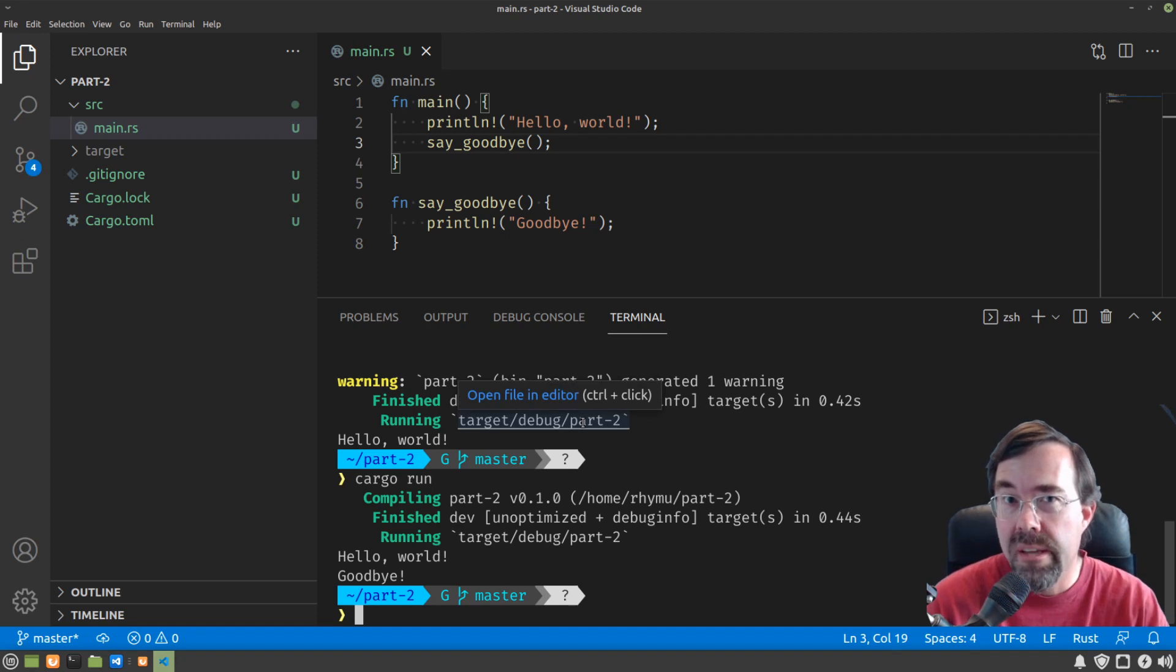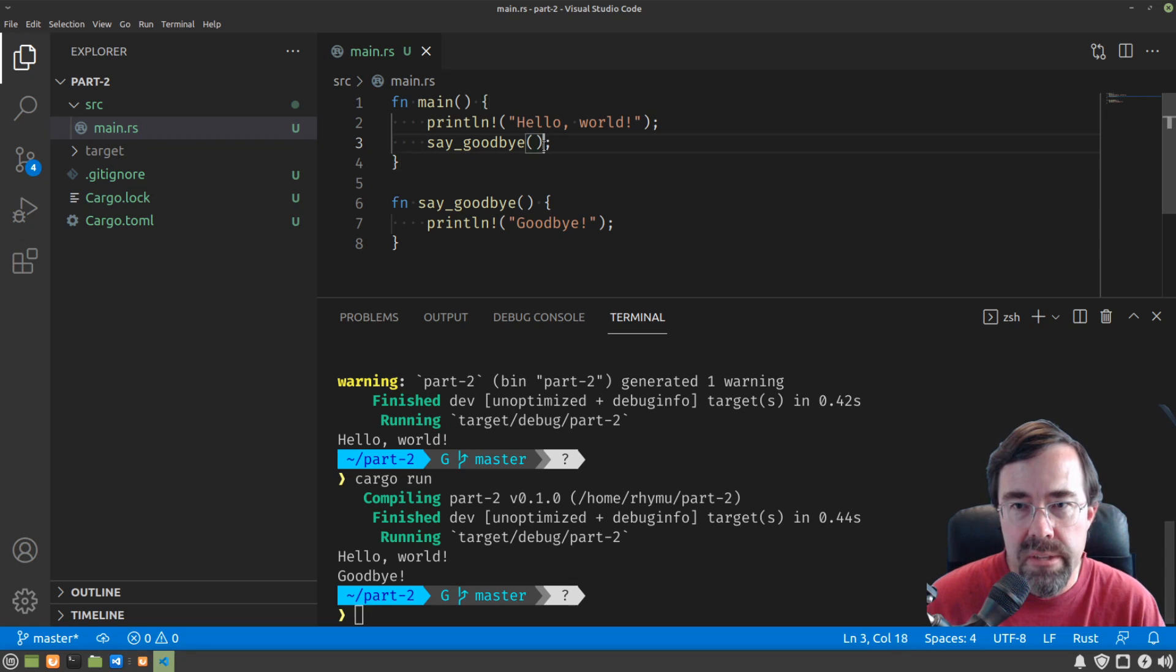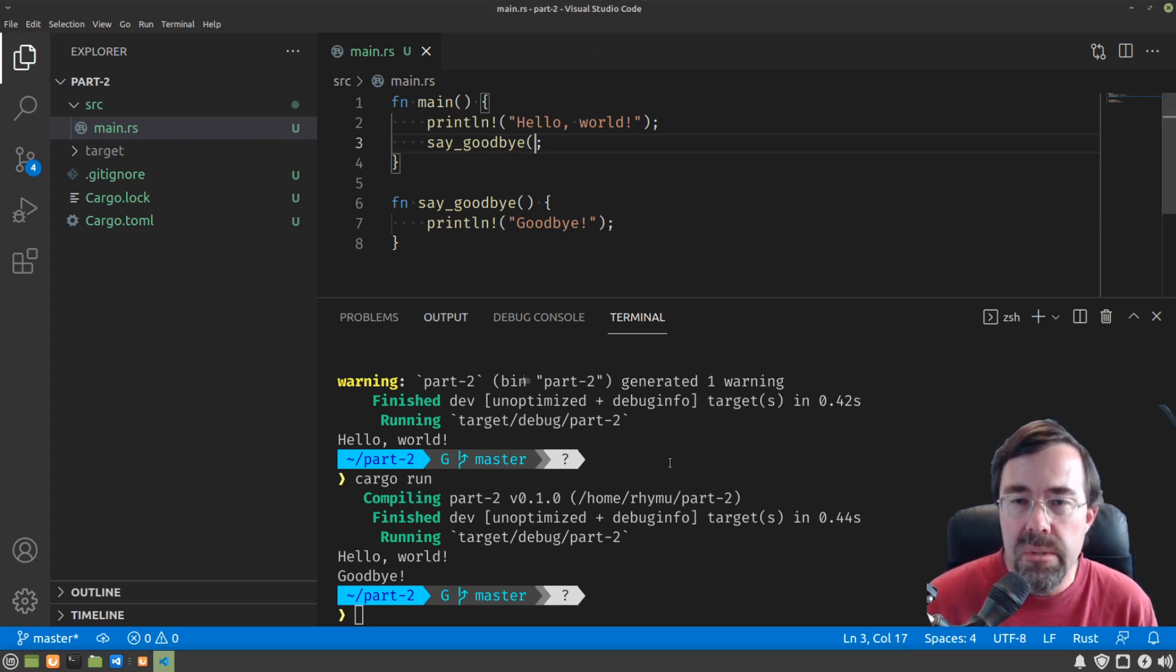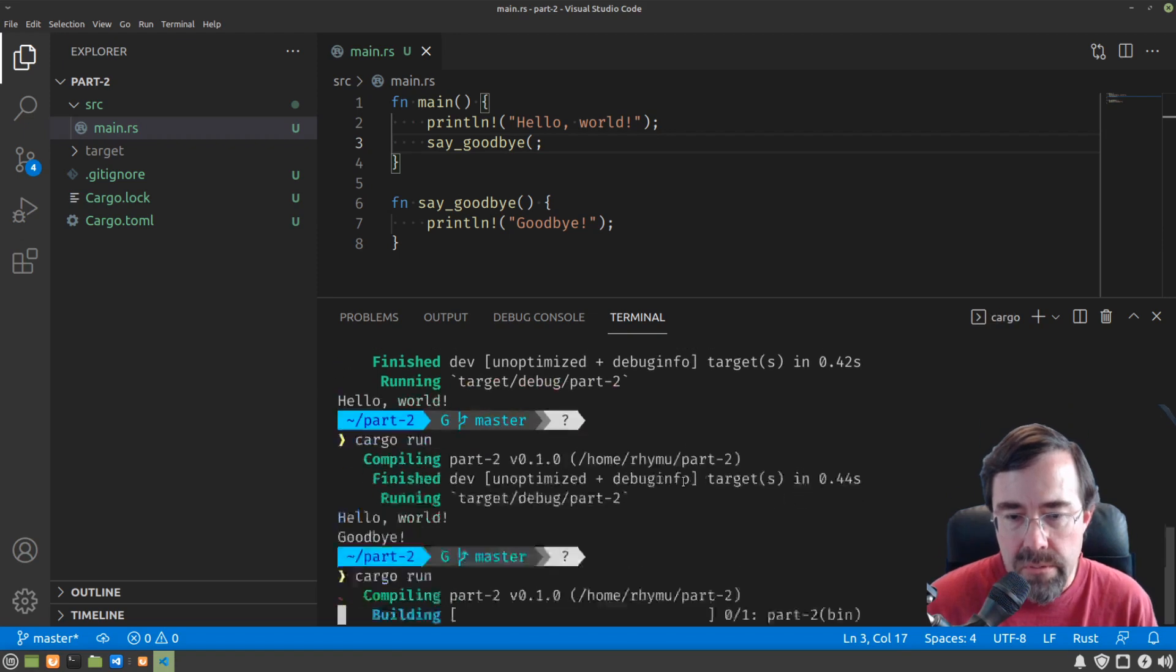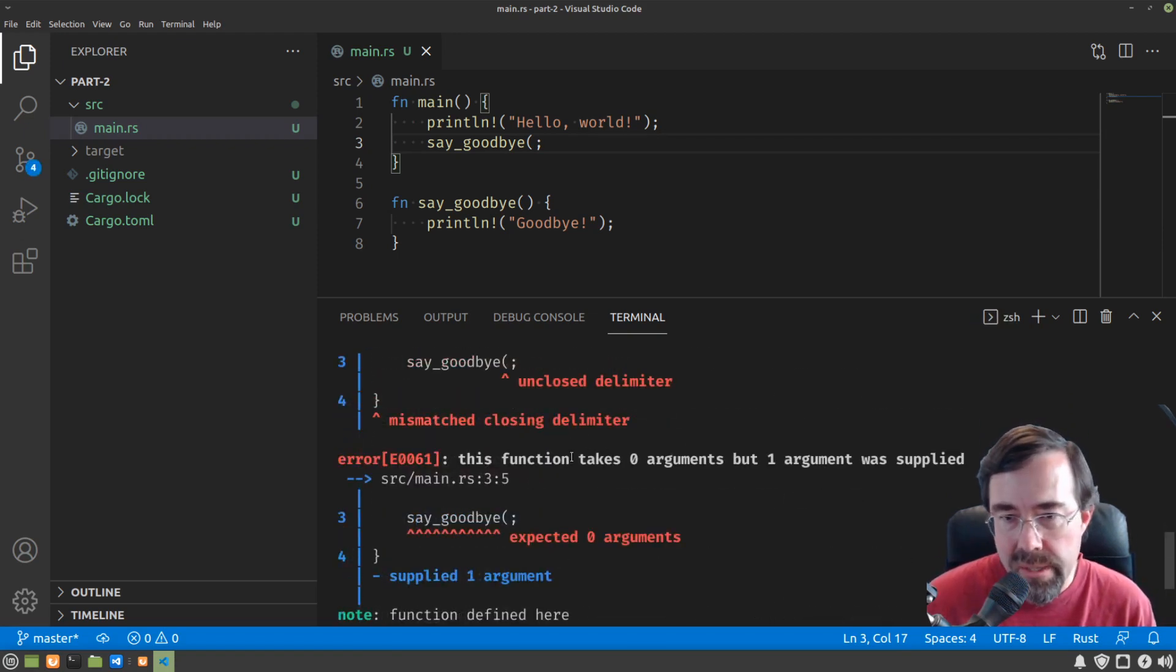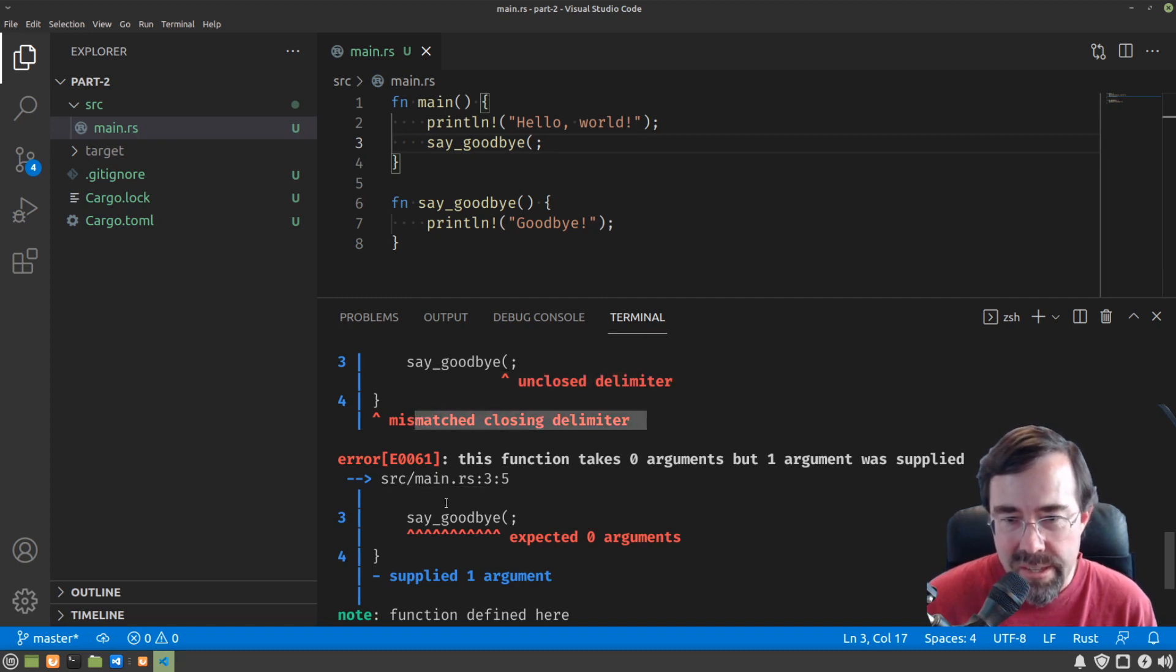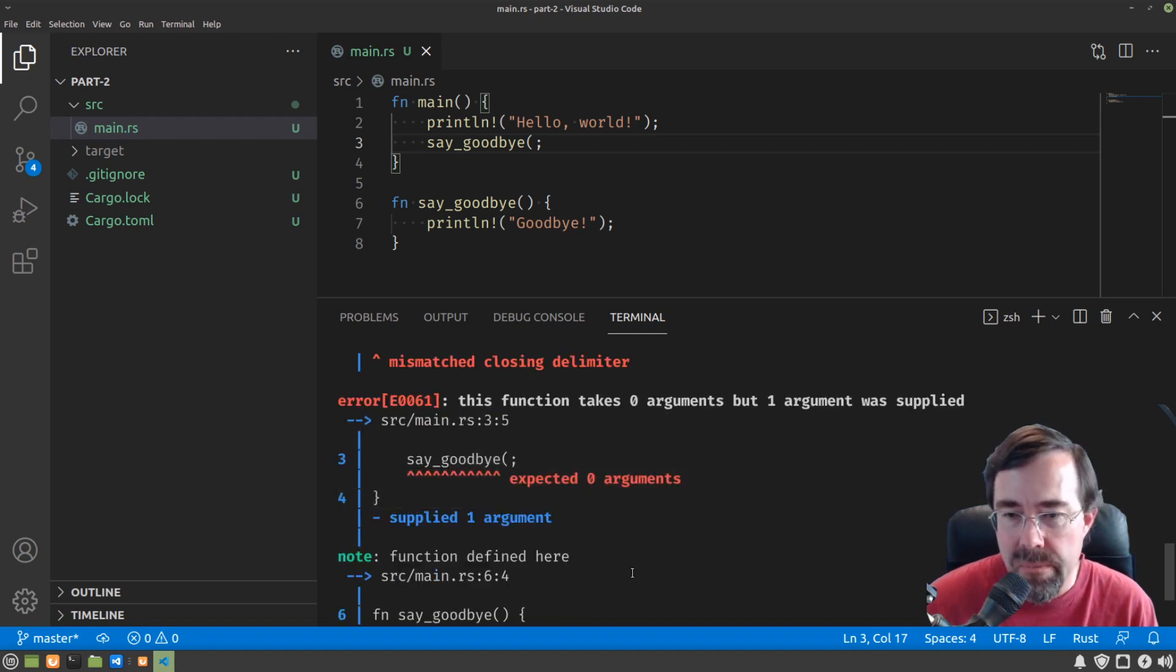Now a little bit of an aside to improve our environment. Let's say I had an error in the program. Let's say I forgot to put that brace there. The editor doesn't give us any clue that we did anything wrong, but if I run cargo run, we've got all sorts of things that are now in red, which means that's an error. Unclosed delimiter, expected zero arguments, all this stuff, it's confused basically.